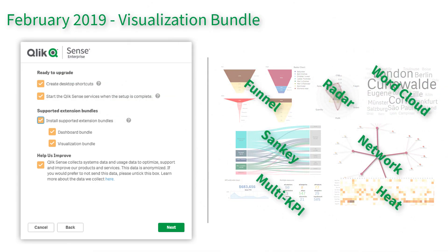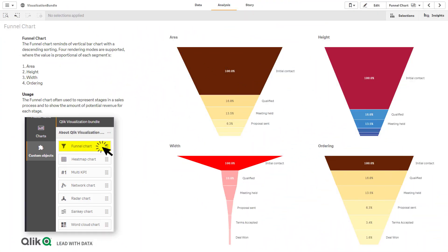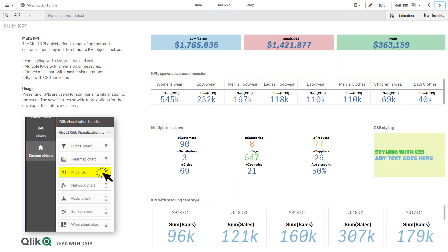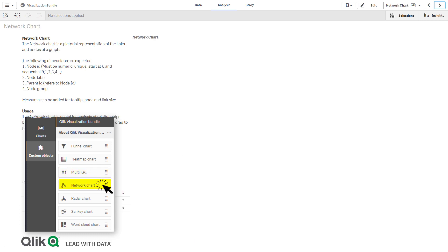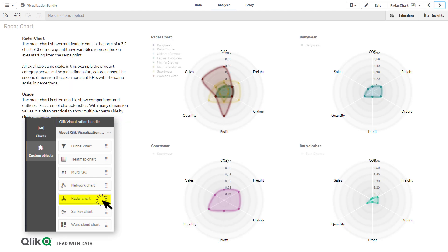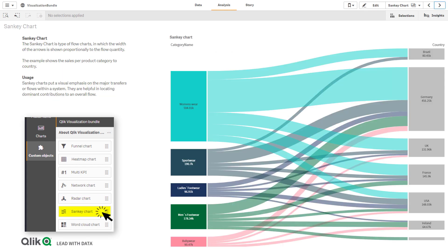The visualization bundle includes a funnel chart that can visualize data as stages of a linear process, a heat map which displays comparative data with values of varying color densities, a multi-KPI object to view multiple metrics for specific dimensions, a network chart to create a cluster diagram representing the relationship between connected nodes, a radar chart that represents two-dimensional data to compare the scoring of multiple measures, and a Sankey chart which emphasizes major transfers or flows within a defined boundary.